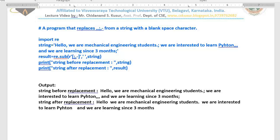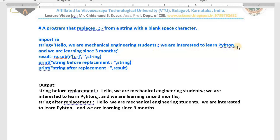Hello dear students, very good morning to you all. This is the last program I'm going to explain on regular expressions. This program is about replacing comma, semicolon, and hyphen from a string with a blank space. Here we have one string: 'hello, we are mechanical engineering students. We are interested to learn Python,,, and we are learning since three months;'.